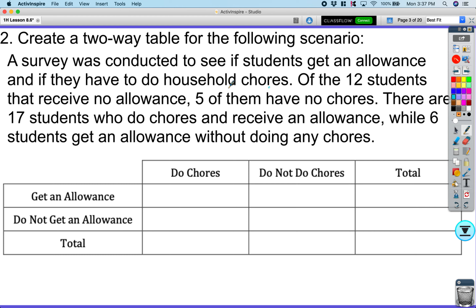Next, we're going to create another two-way frequency table — we're only looking at the numbers. A survey was conducted to see if students get an allowance and if they do household chores. Of the 12 students who received no allowance, five of them have no chores, which means seven of them do. Then it says there are 17 students who do chores and receive an allowance — that would be 17 right here.